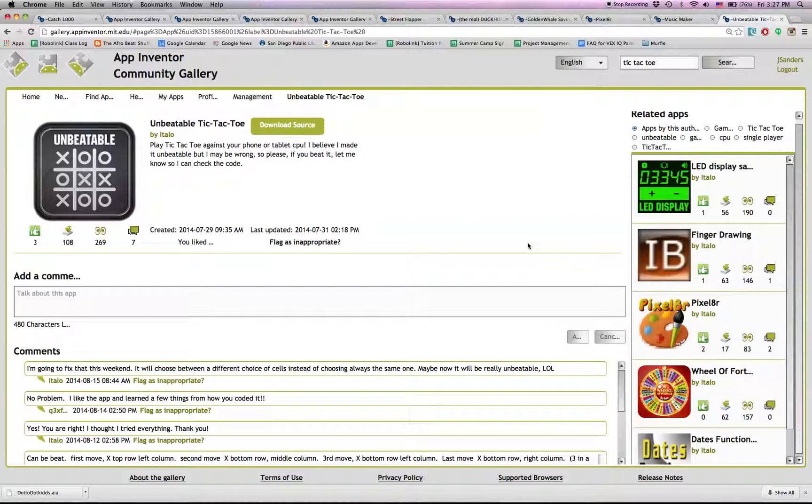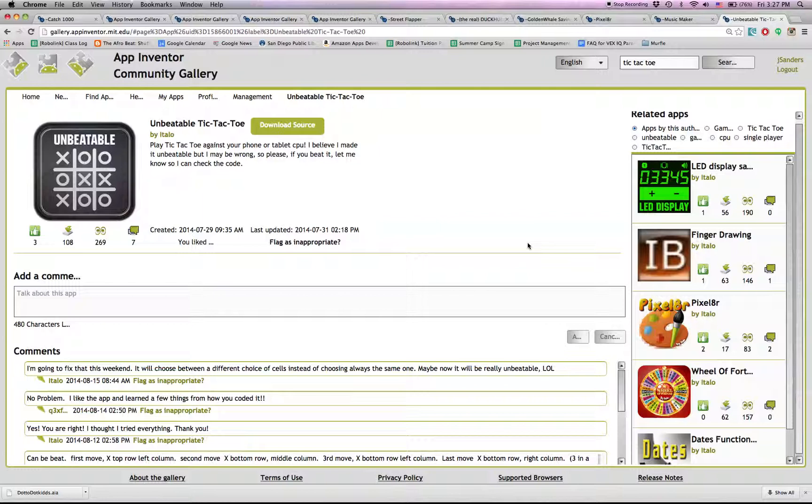An unbeatable tic-tac-toe. I dare you to beat it. I tried. I failed. Well made. Good programming.